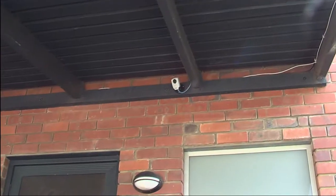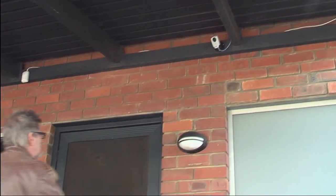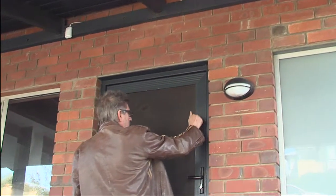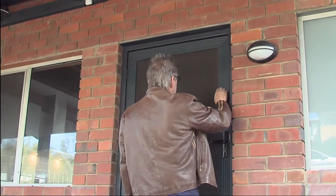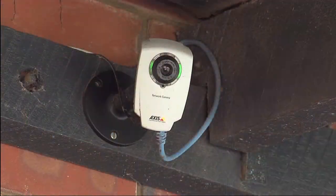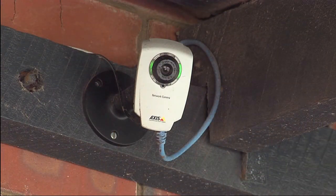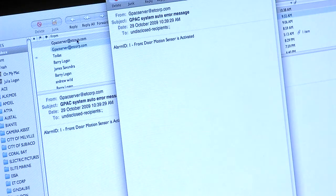In the event of a security sensor being triggered, the owners and anyone else they add to the system can be alerted by an immediate email or text message.